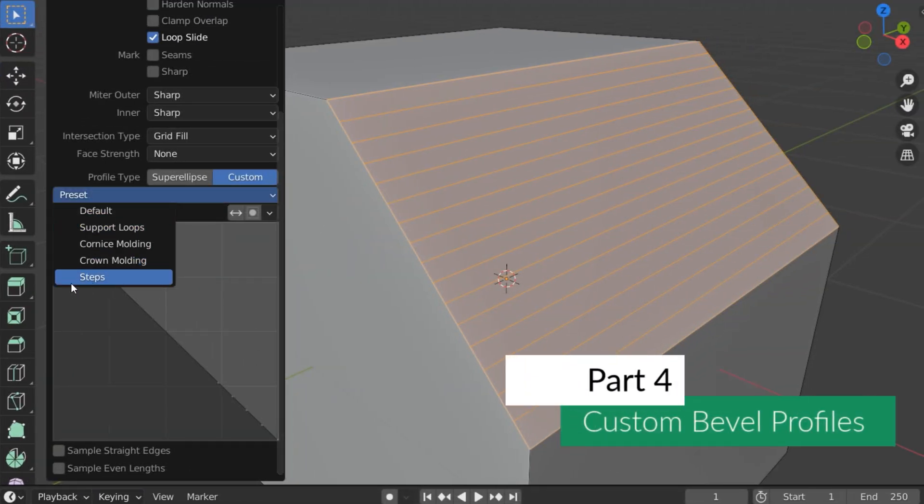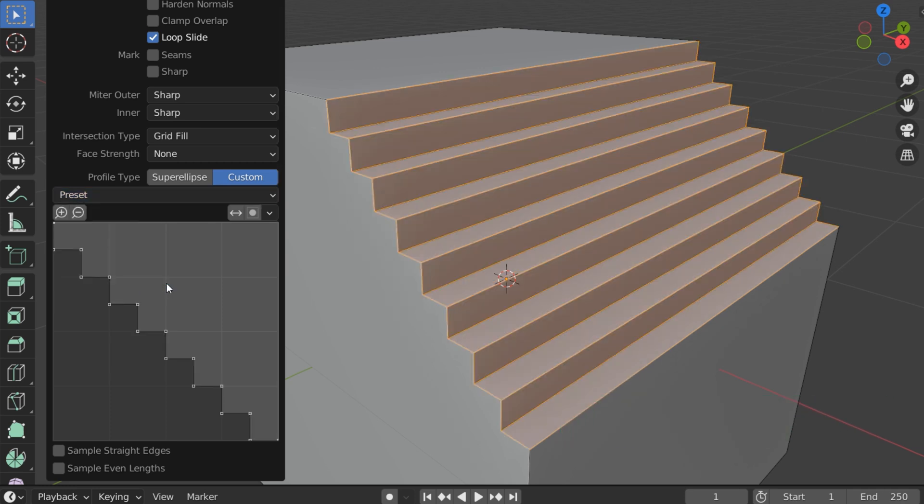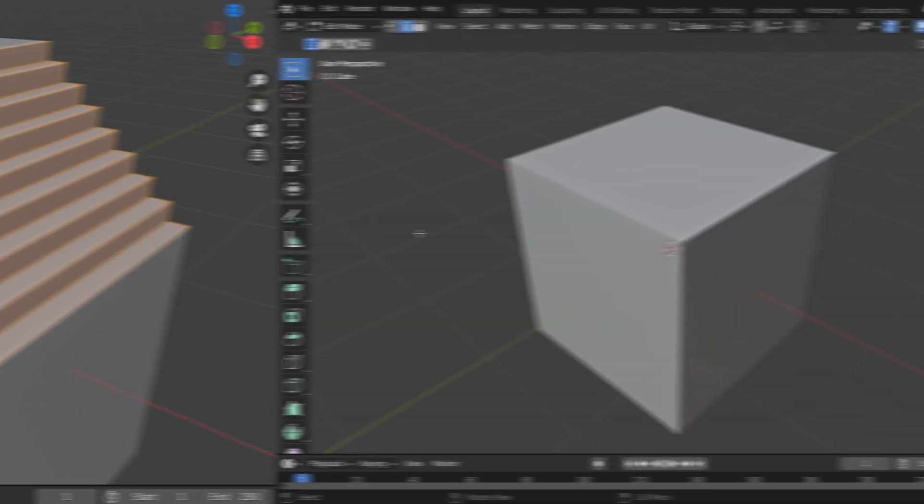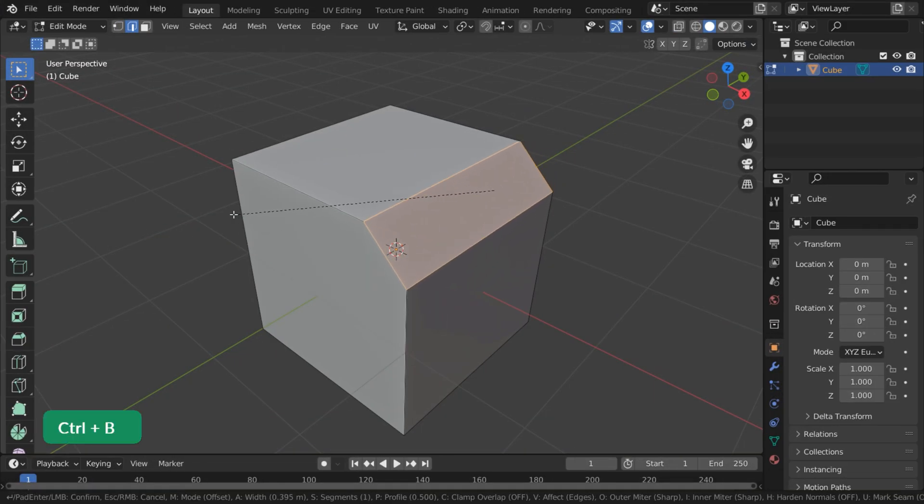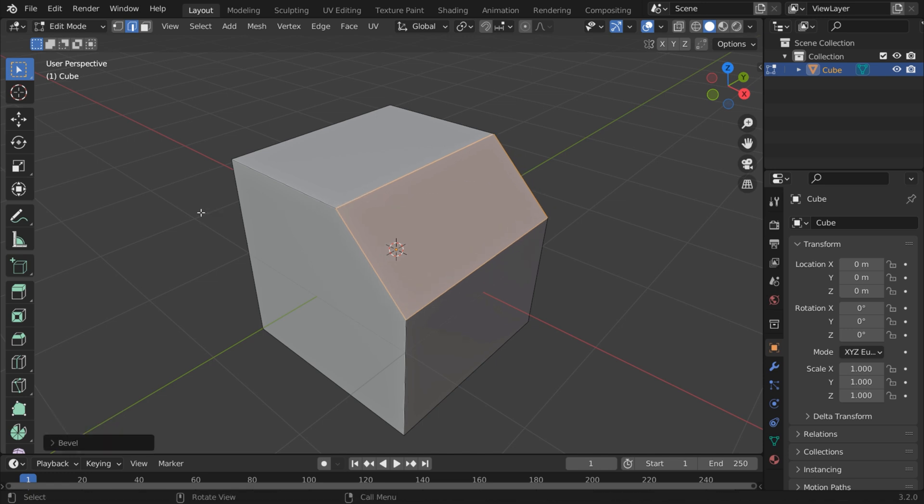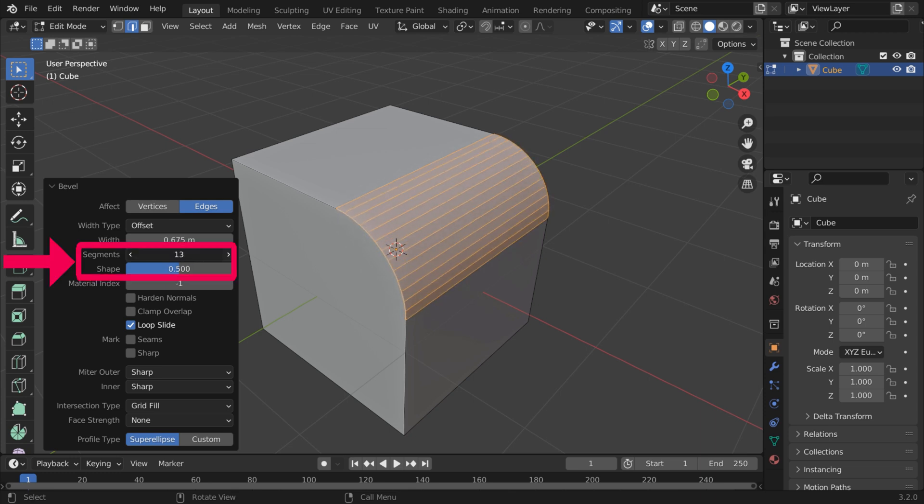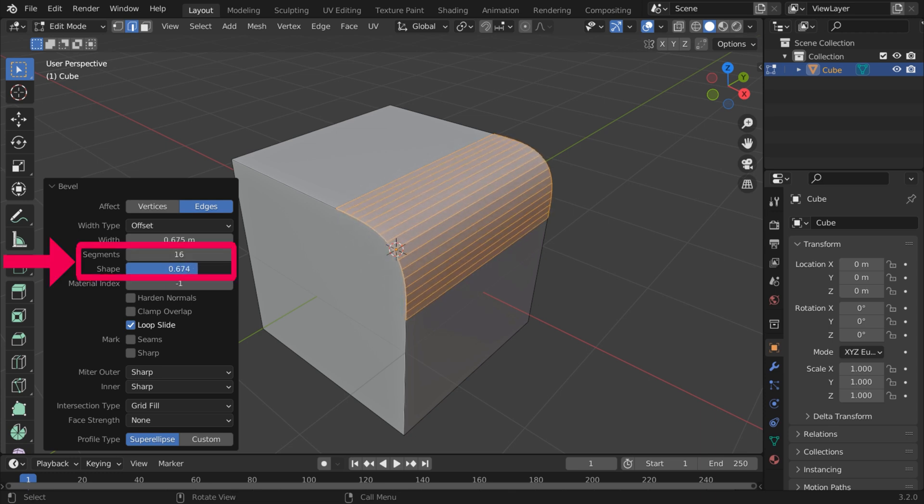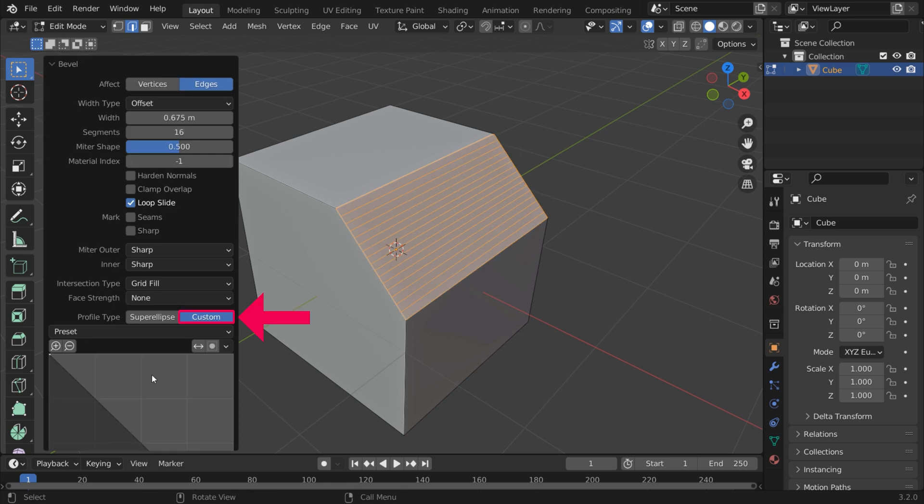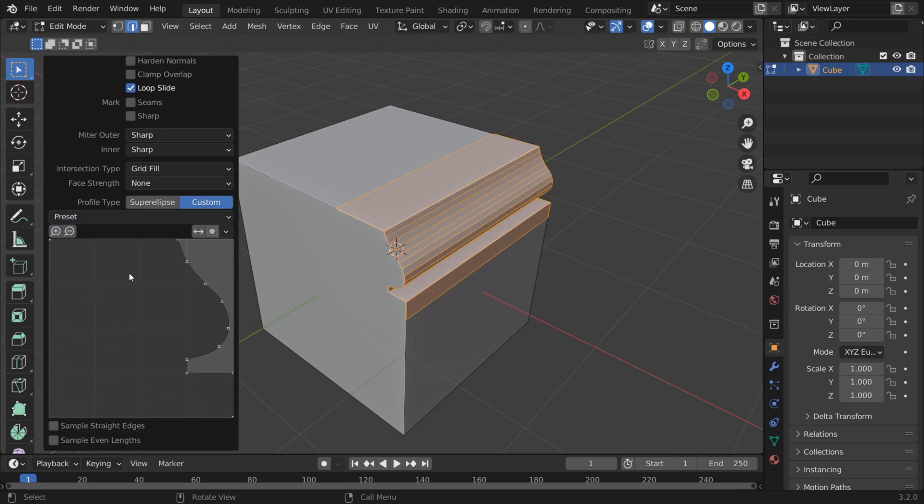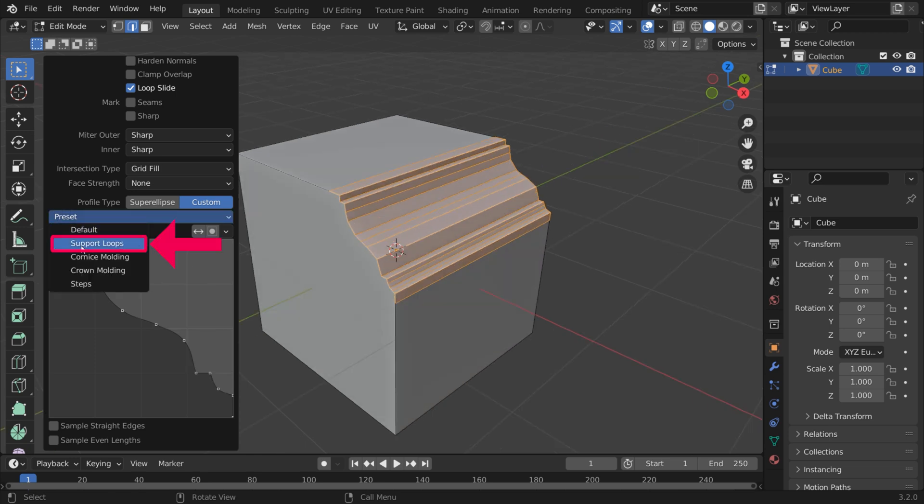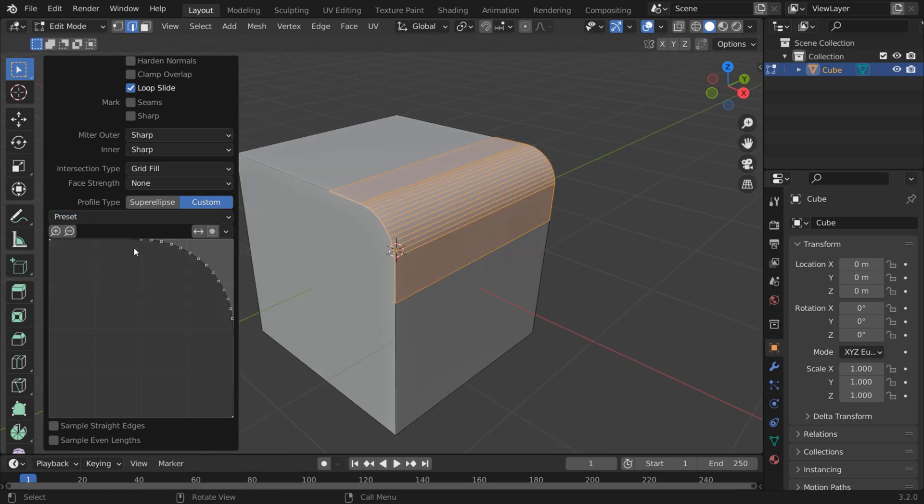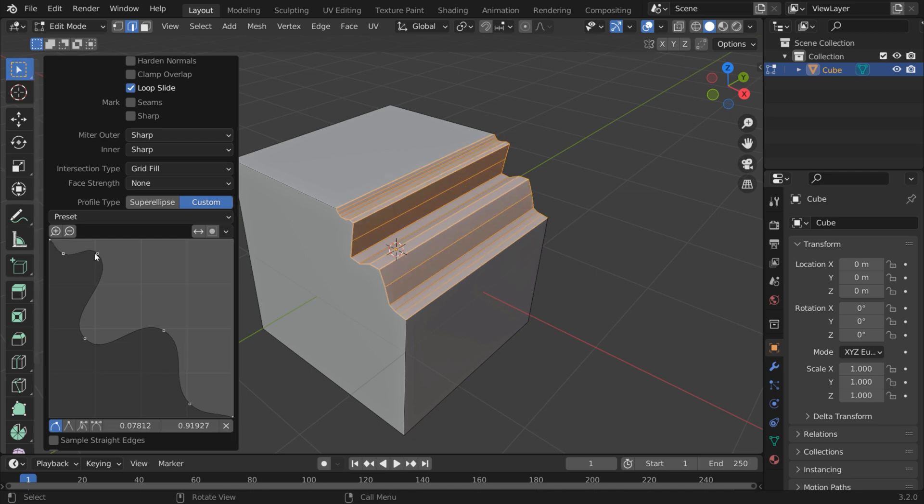Making stairs is easy with custom bevel profiles. Start by beveling an edge using the Ctrl-B shortcut. Then open the Bevel menu. Increase the segments and profile as needed. Turn on Custom Profile. You can now choose several presets. There's also a Support Loops option. You can even create your own Custom Profile.